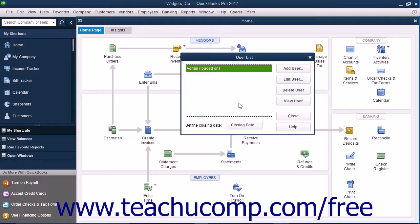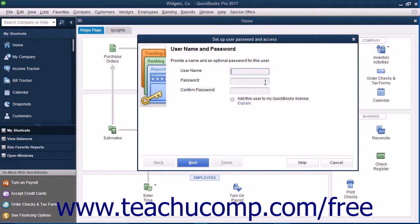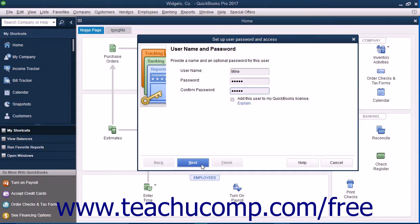To add a new user after you are logged in as the admin user, click the Add User button in the User List dialog box to open the Set Up User Password and Access Wizard. Type the username for the new user into the Username field, then type the user's password into the Password field. Re-confirm the password by typing it again into the Confirm Password field, then click the Next button to continue.